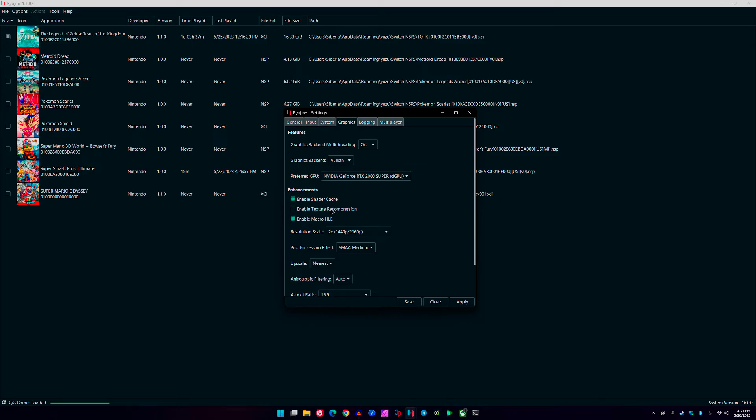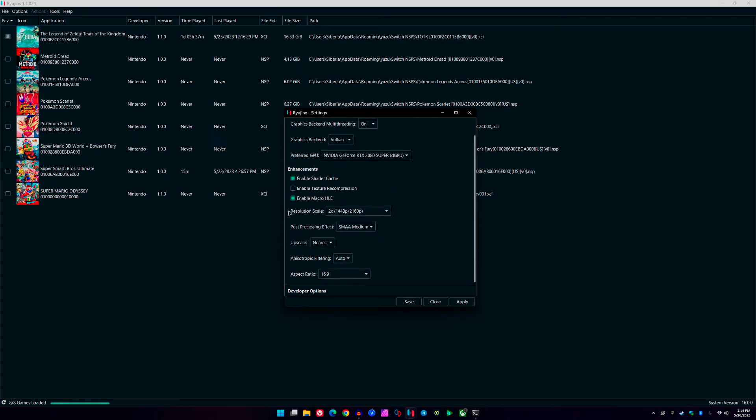Go ahead and check Enable Shader Cache. If it's not checked, you can leave this unchecked. I really haven't played with this setting, but I doubt it does anything. And Enable Macro HLE—this was a default setting that was on as well. You can go ahead and keep that on.